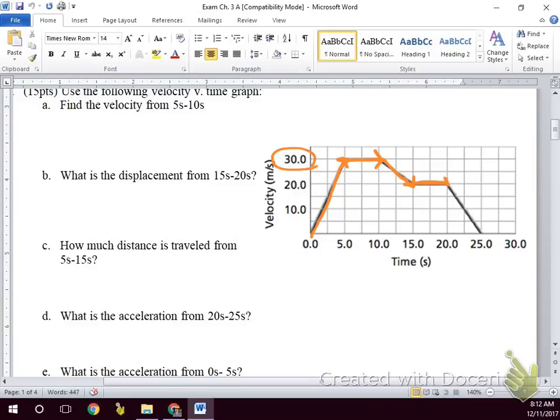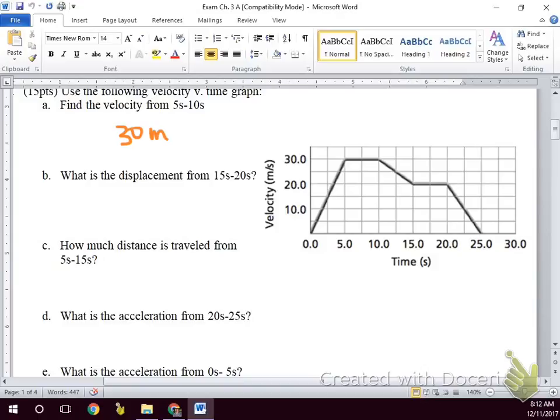Here we have constant speed, and then we're slowing down and coming to a stop — because we're stopping right at zero. So from 5 to 10 seconds we have a velocity of 30 meters per second, and that's constant. That doesn't require any math; that's just reading the graph.